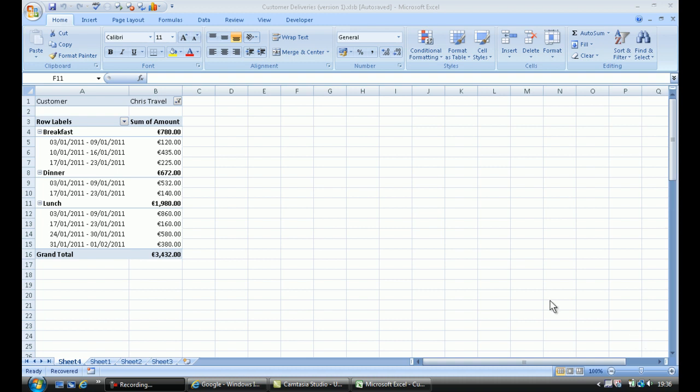Hello and welcome to part 7 of my pivot table reports. In this quick video I'm going to show you how you can produce multiple reports from one pivot table.